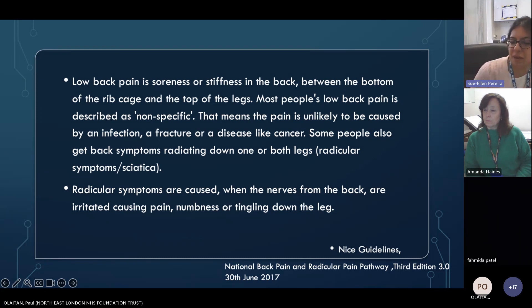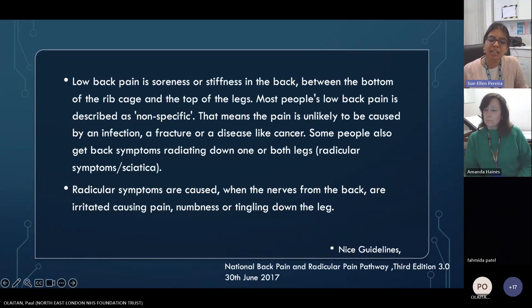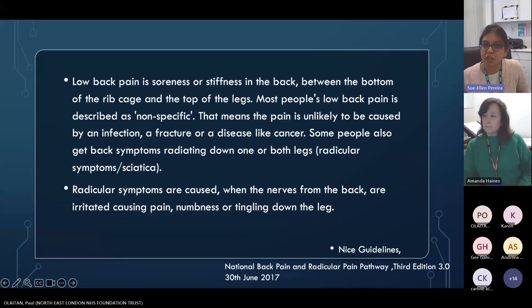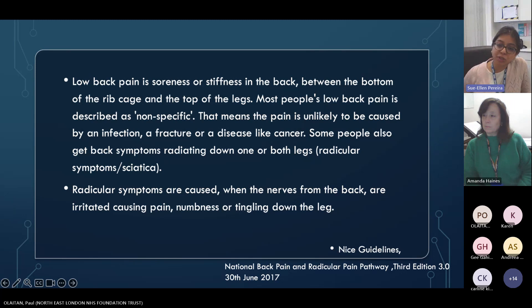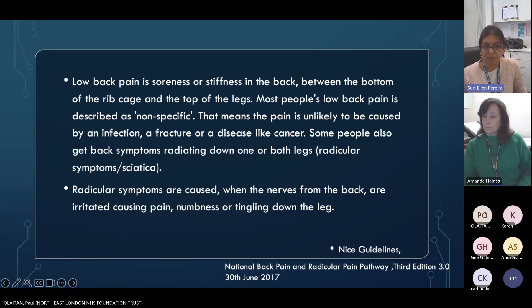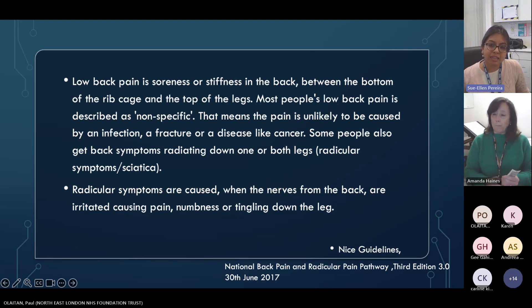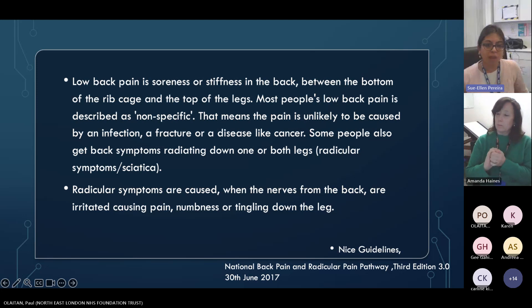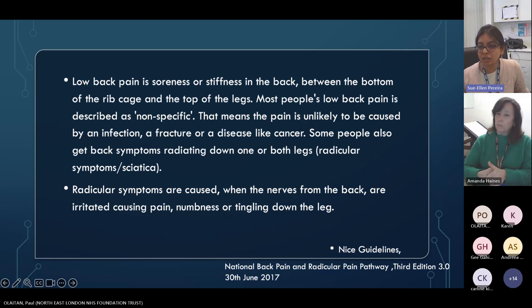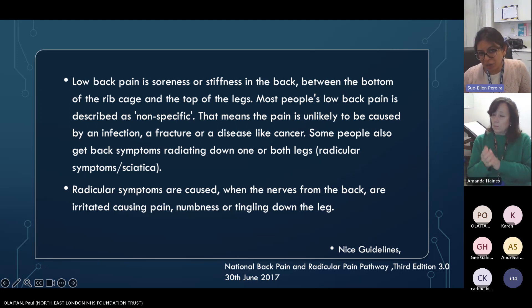Everybody has had back pain at some point in their life. We would mostly call that non-specific or mechanical back pain — not caused by any infection, fracture, trauma, or cancer. Some people also have back pain which comes down into the legs, known as sciatica or nerve-related back pain. Whenever there is nerve-related back pain, it's an irritation of the nerve into the legs, and can cause numbness, pins and needles, or tingling down the leg.